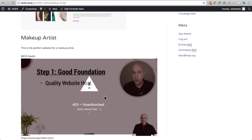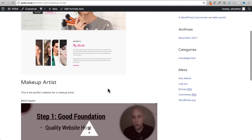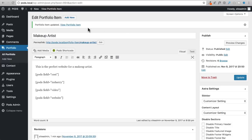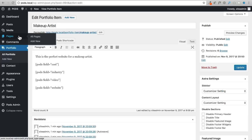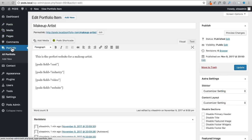To show all four custom fields I can copy and paste the shortcode and change the field name for each: industry, video, and website. After clicking Update and refreshing the front end, all the data appears - the industry, the video embed, and the website URL. The video shows a security restriction since I'm on an unauthorized URL, but the functionality works. However, working within shortcodes makes it hard to make things look visually polished.